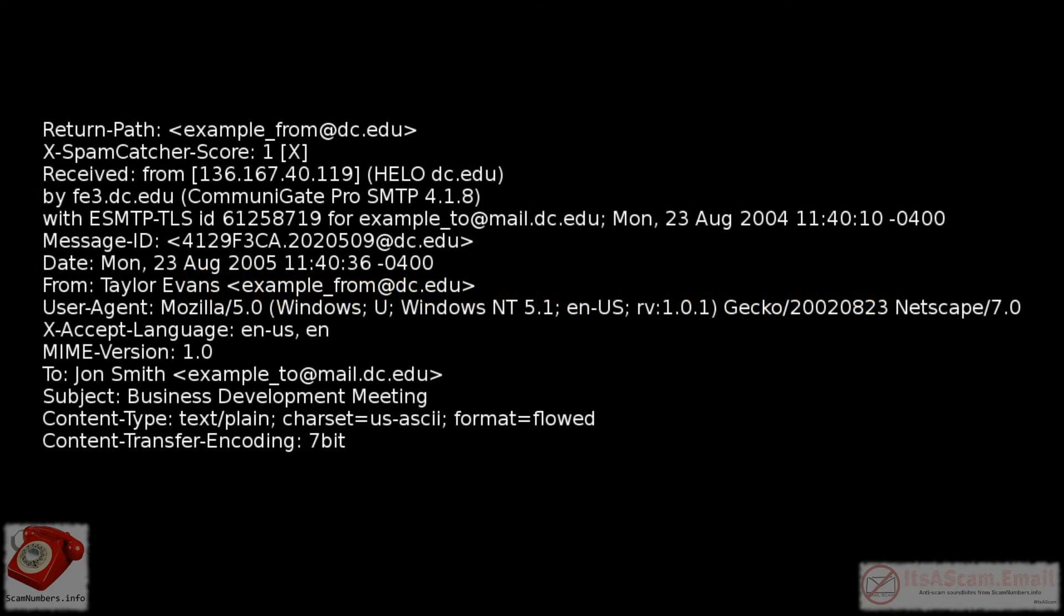They include details such as the sender and recipient email addresses, the subject of the email, and the date that it was sent.